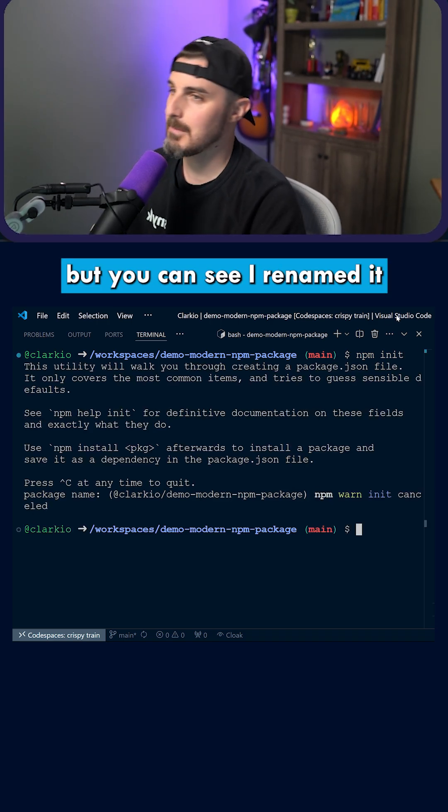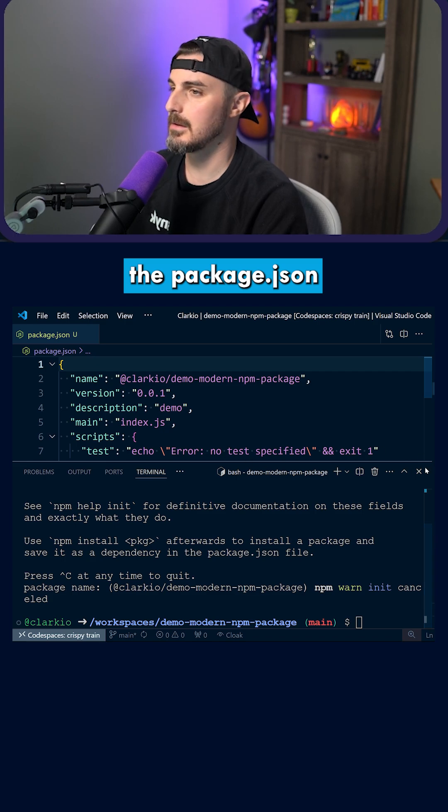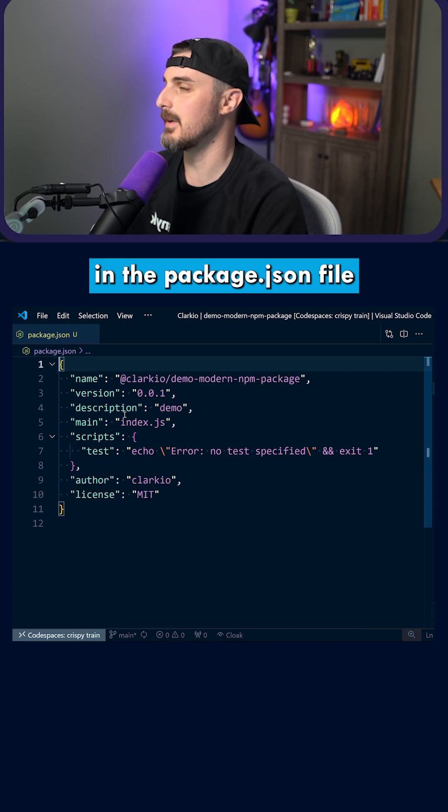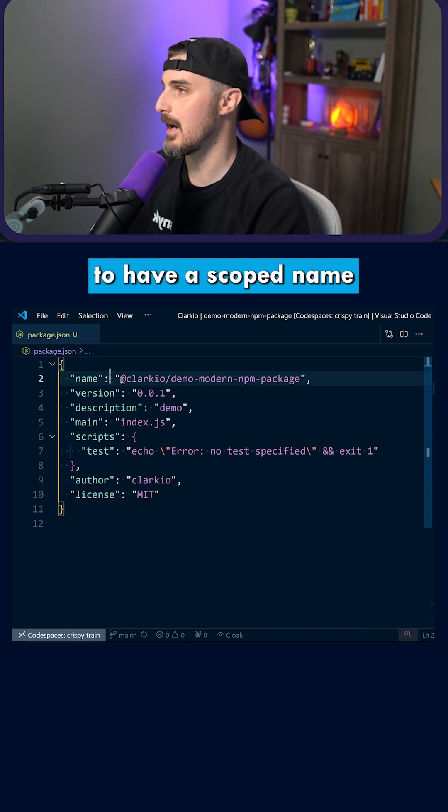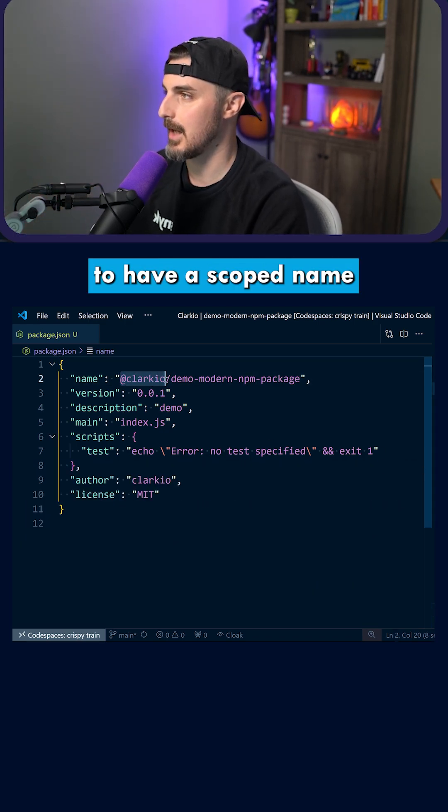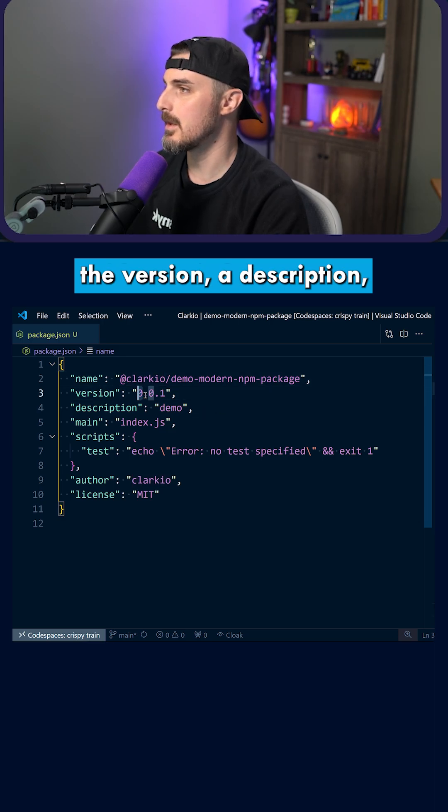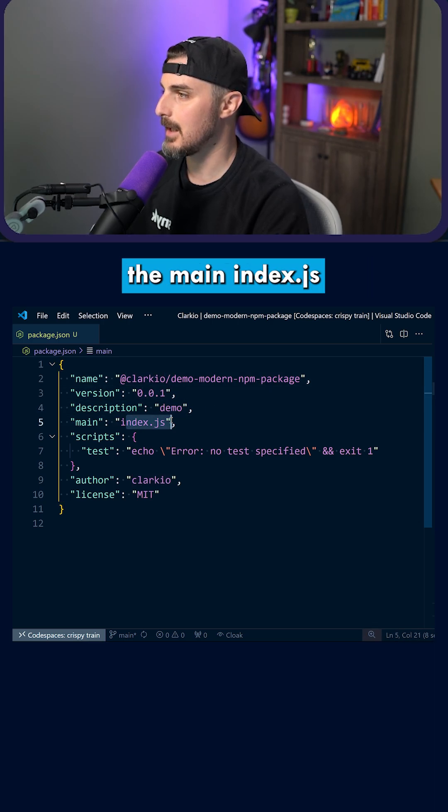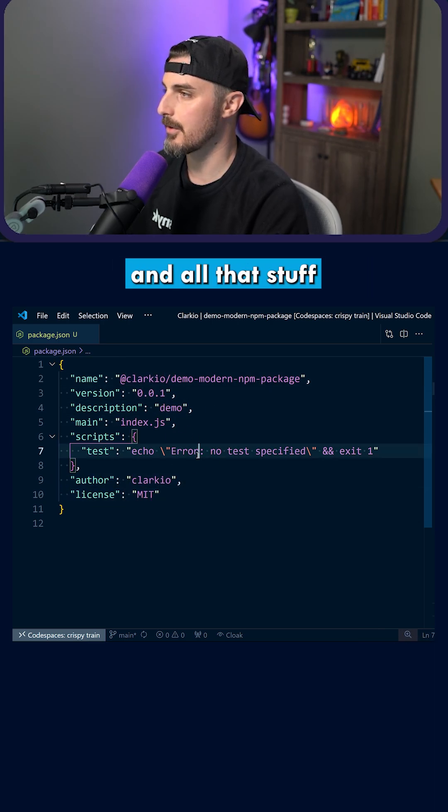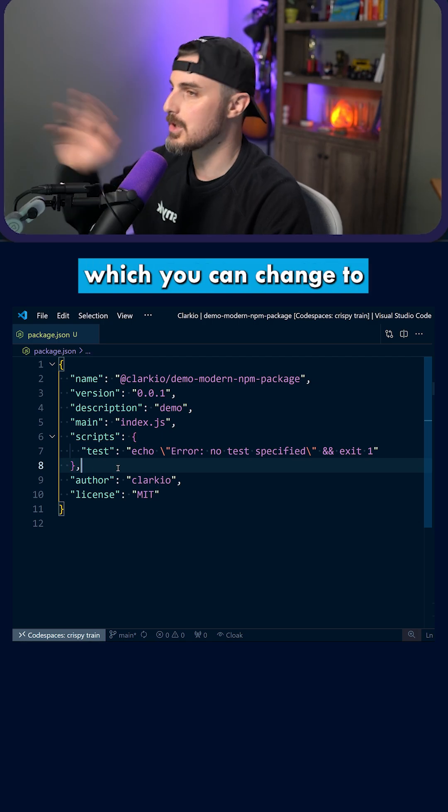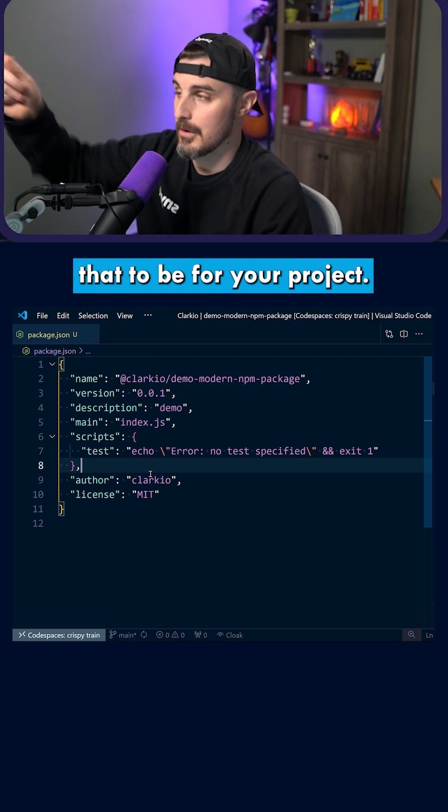But you can see I renamed the package.json file that was generated. I renamed it to have a scoped name with my Clarkio account, the version, a description, the main index.js, license and author and all that stuff, which you can change to what you need that to be for your project.